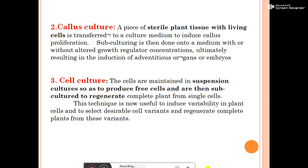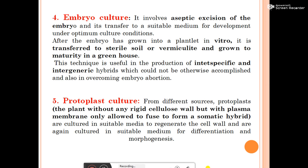Embryo culture involves aseptic excision of the embryo and transfer to a suitable medium for development under optimum culture conditions. After the embryo has grown into a plantlet in vitro, it is transferred to sterile soil or vermiculite and grown to maturity in a greenhouse. This technique is useful for producing intergeneric and interspecific hybrids that could not otherwise be accomplished, and for overcoming embryo abortion.